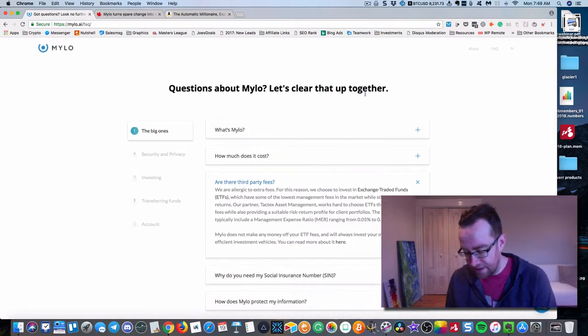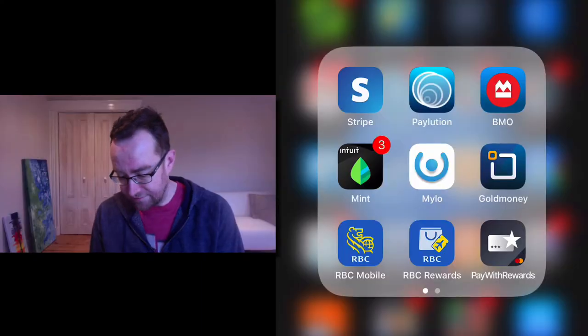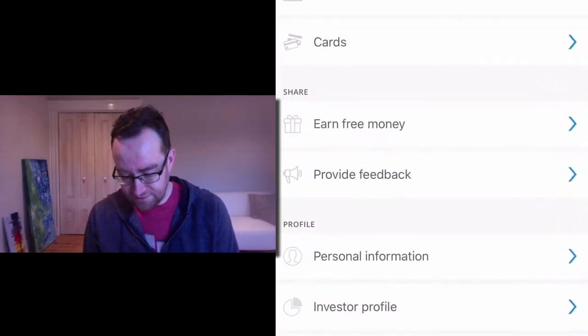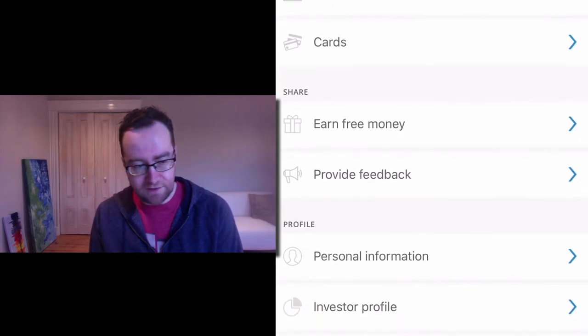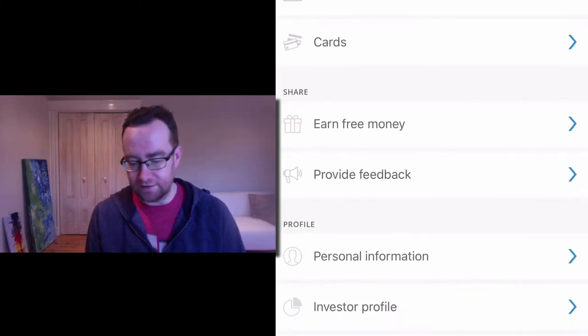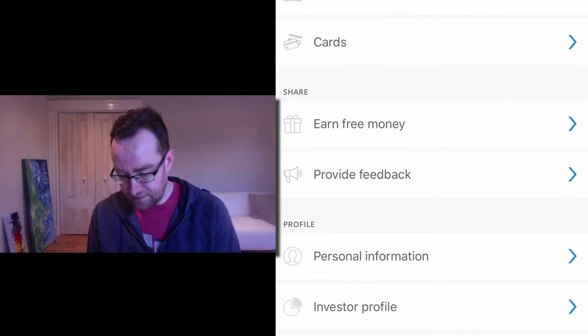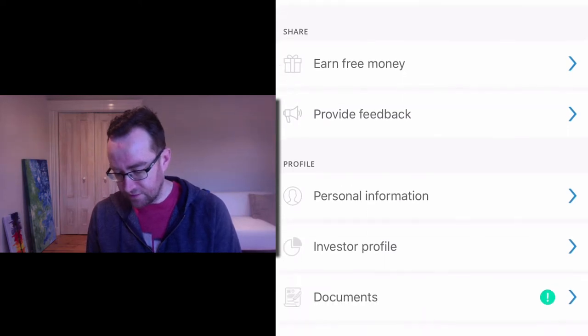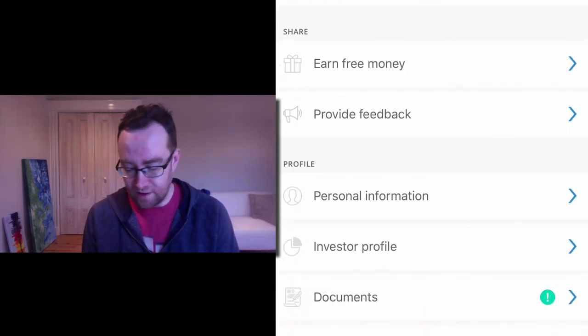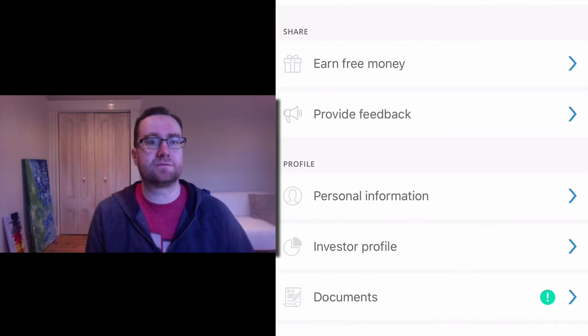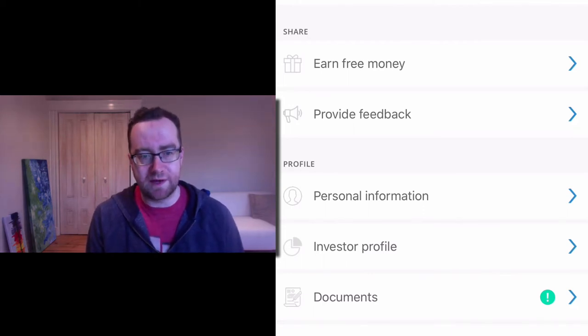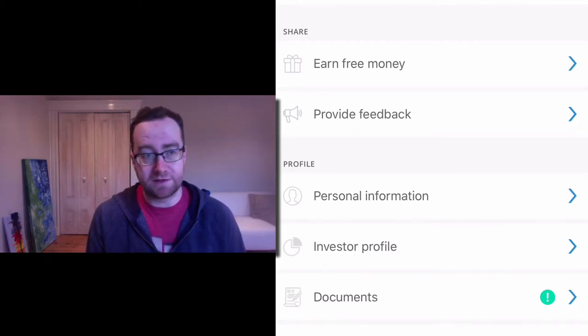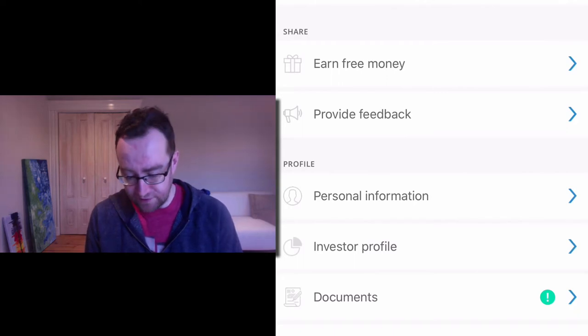Now, let's jump into Milo on the iPhone here for a second. So this is my Milo account. And you can set it up all entirely online through the app. You take an investor profile. And what that does is it will show what kind of risk management and what kind of funds that Milo is going to put you in.